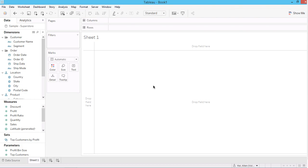Hi, today I'm going to talk about row-level security in Tableau. So after you apply this method, after you publish the dashboard to the Tableau server, your user can only see the data that belongs to his or her own department or sector.